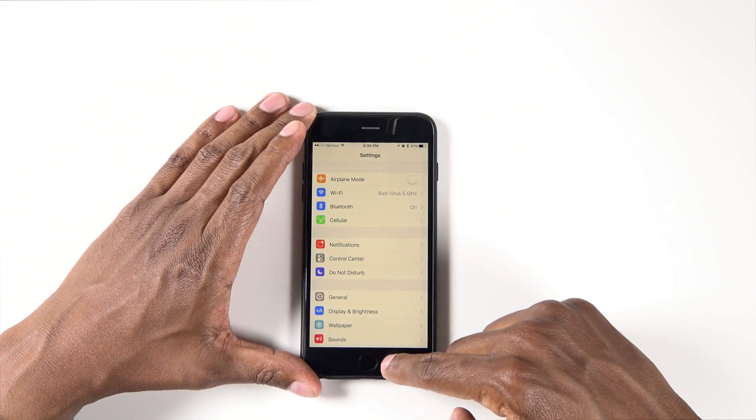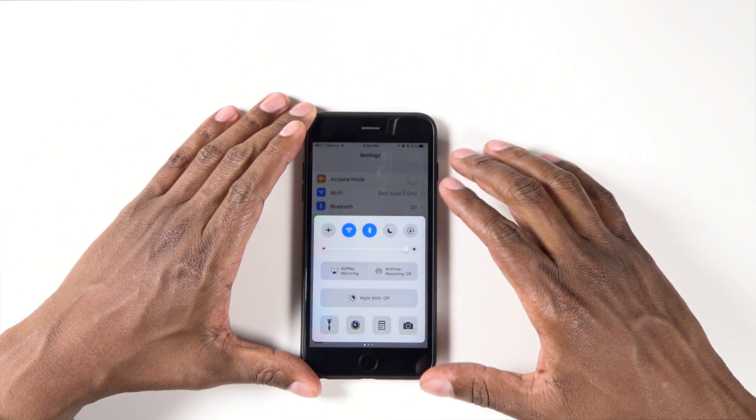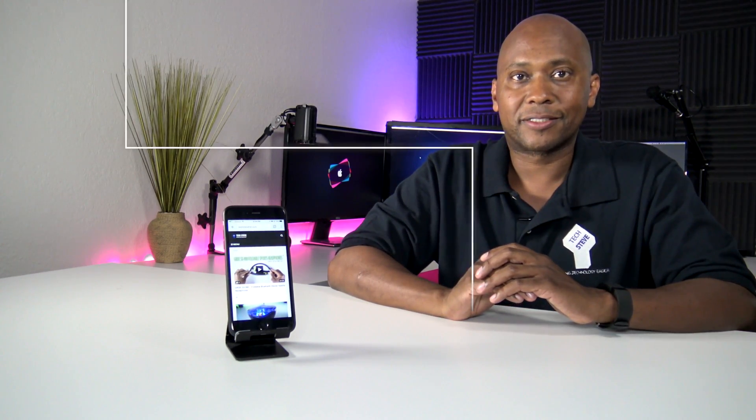To turn it off, just lift up, press it again, and you're good to go. Feature number four is airdrop.